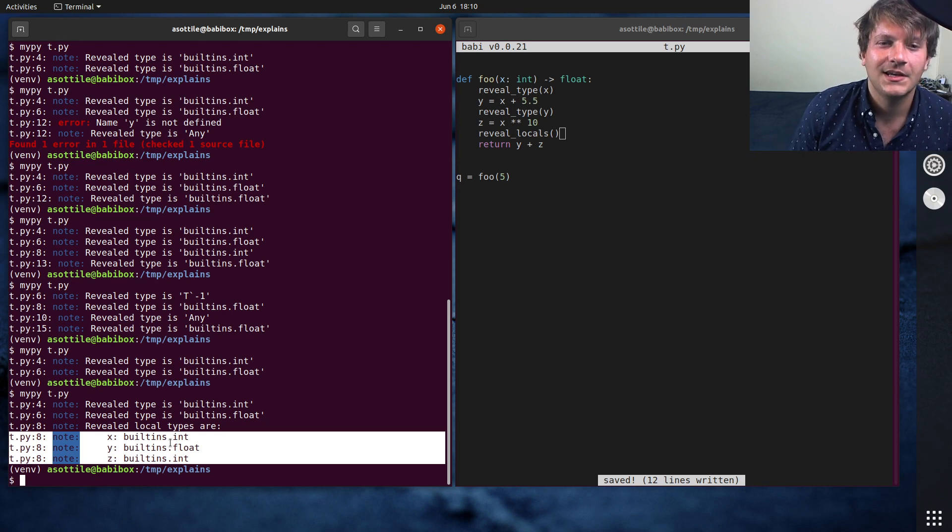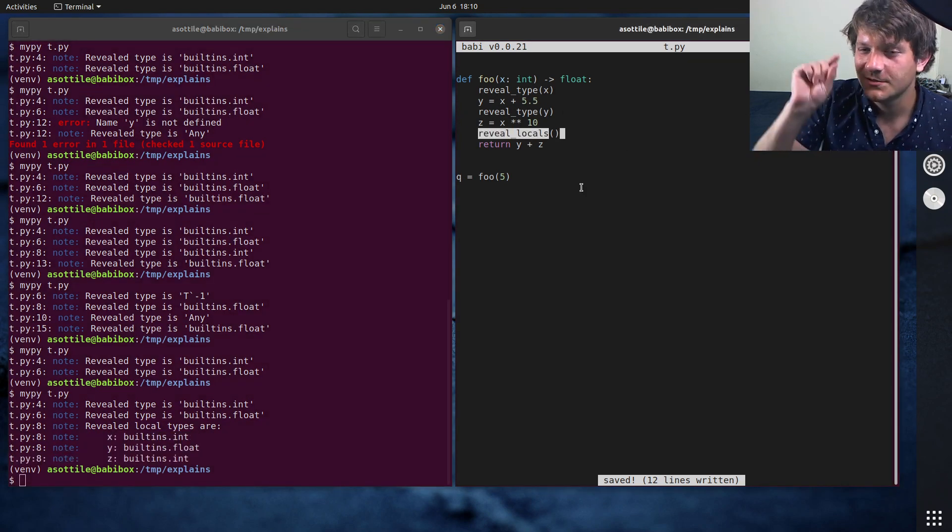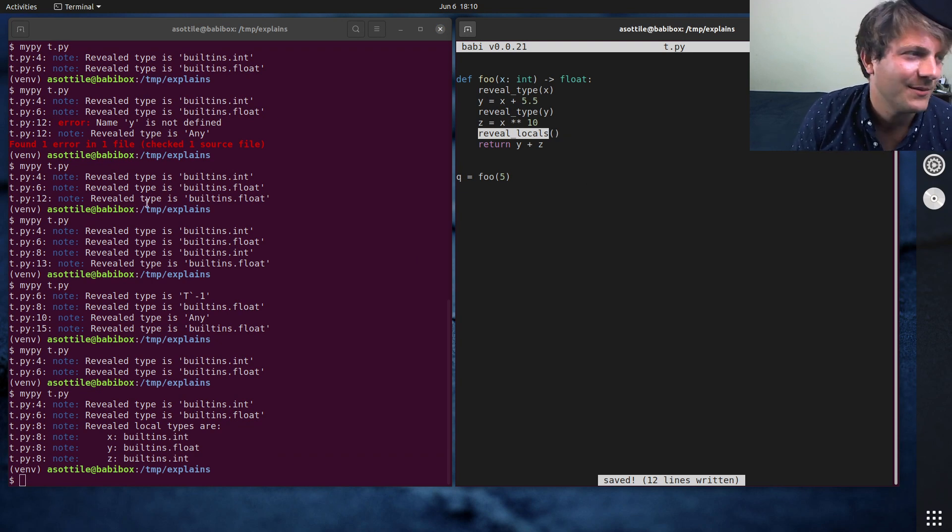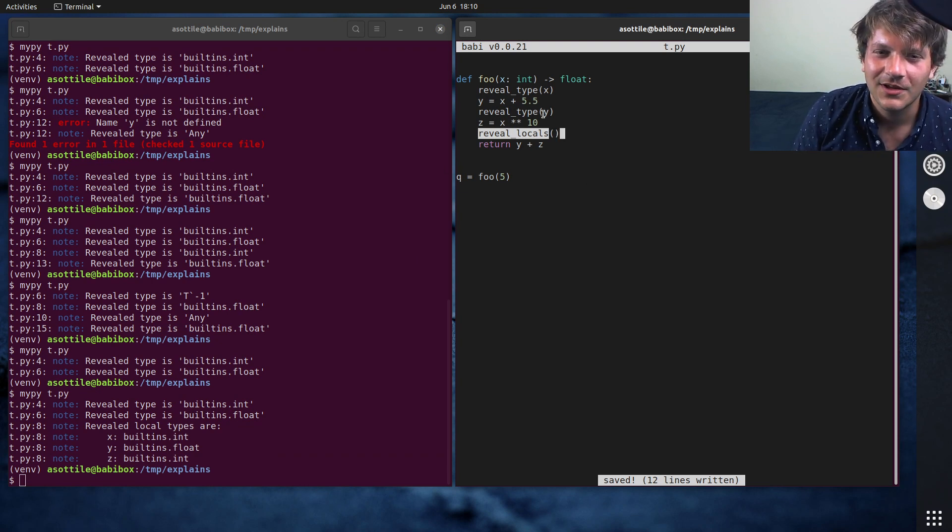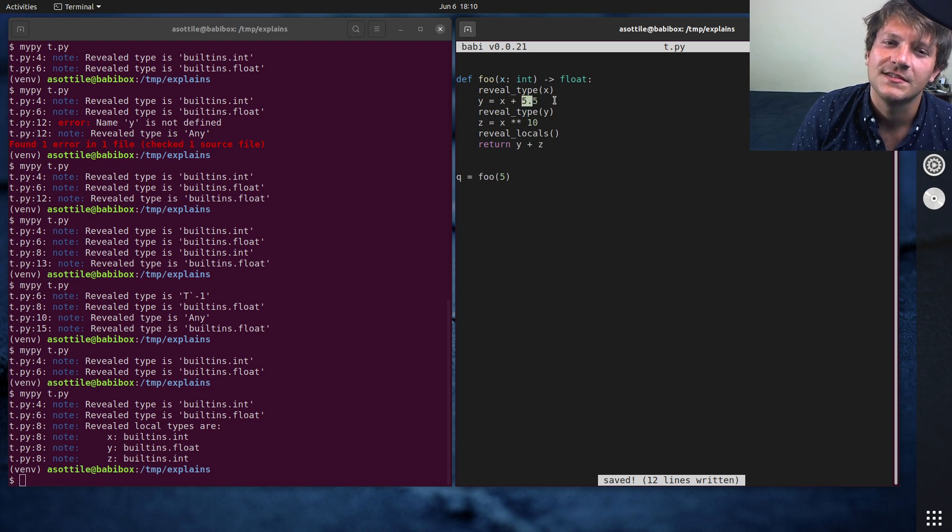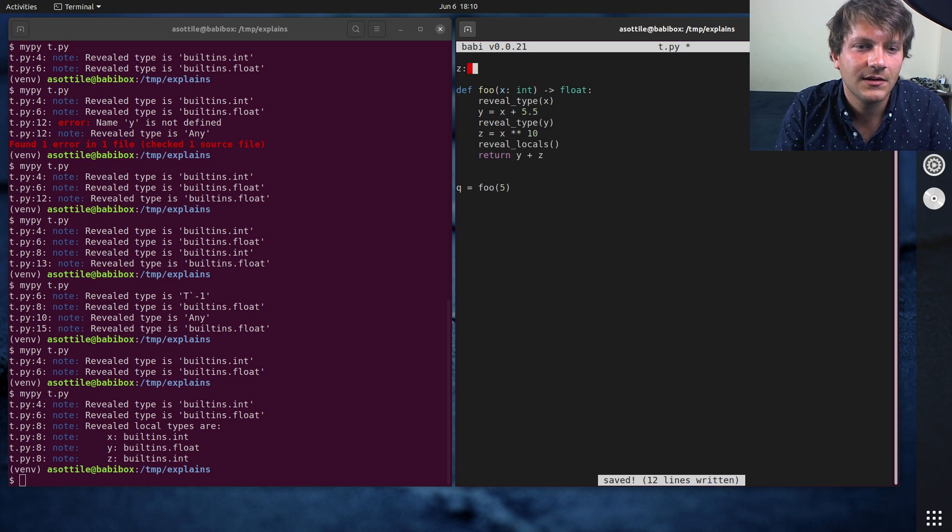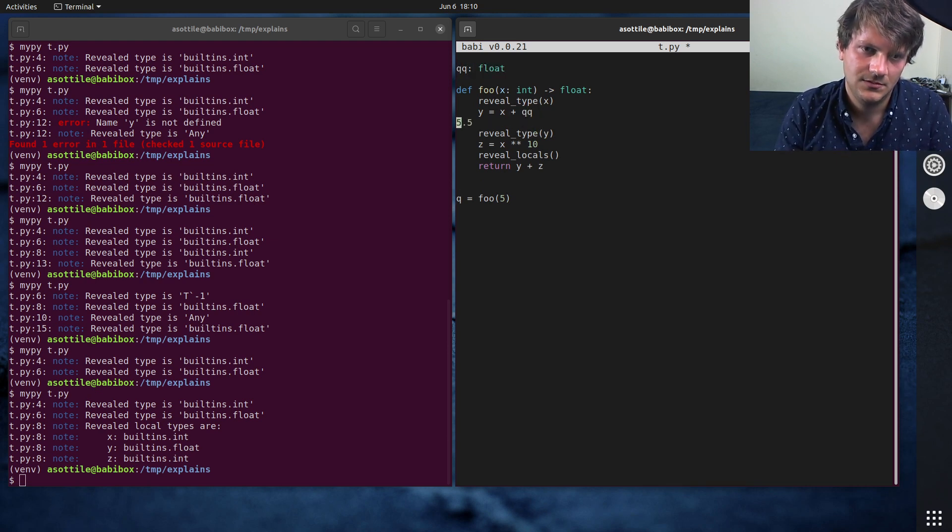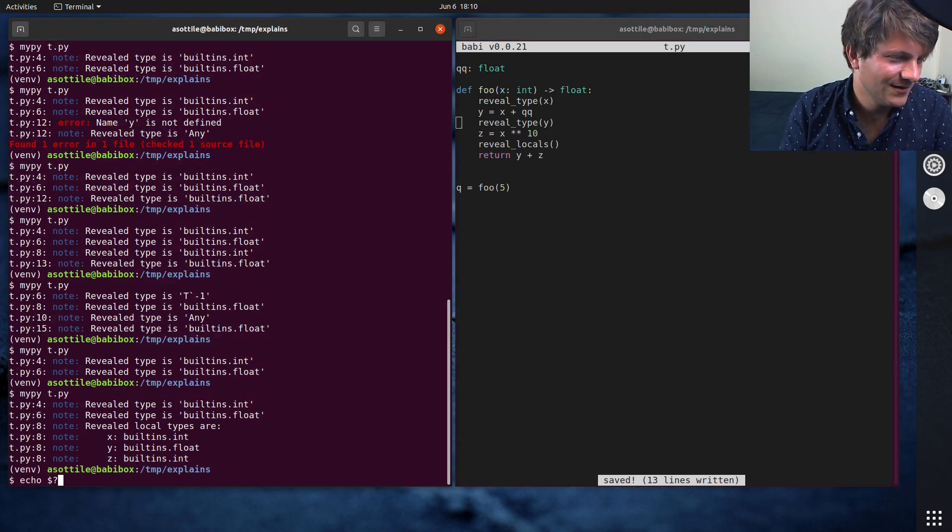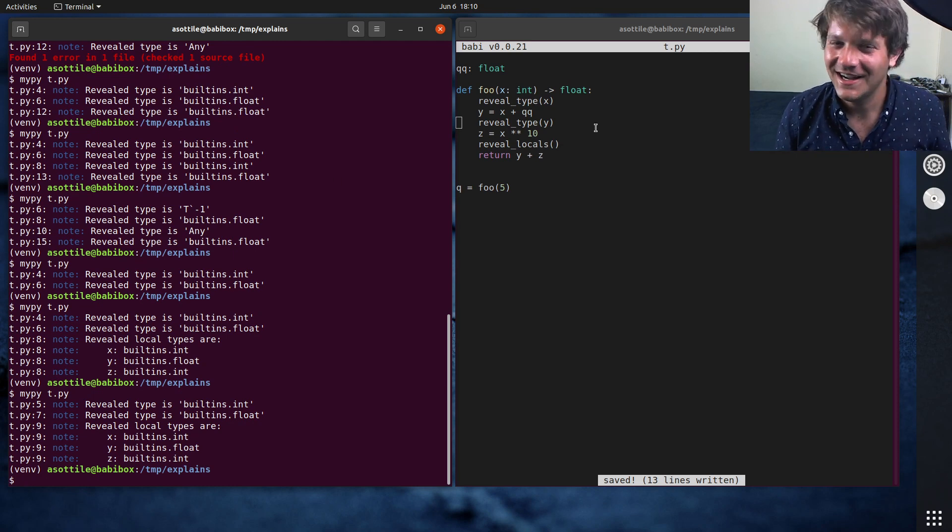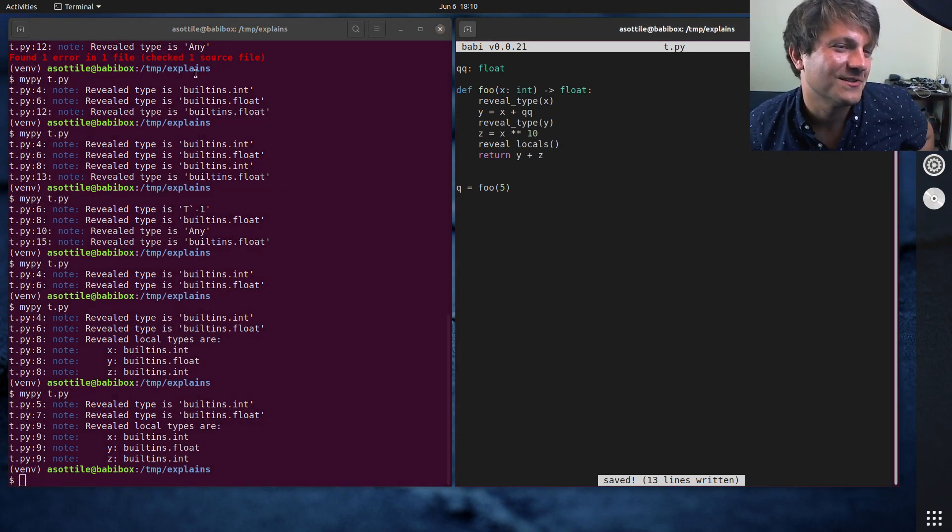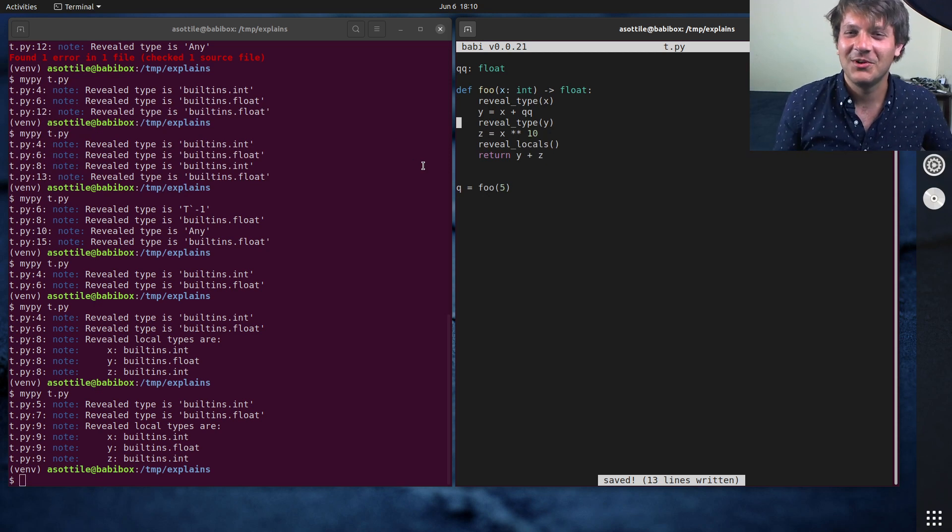But anyway, those are the two ways to debug types: reveal type and reveal locals, as well as the little tidbit about the star, which I couldn't get to happen for some reason. I would have thought Y was an inferred type here, but I guess it knows explicitly because this is a literal. I guess if we did, maybe if we did this, then we can get reveal type. I guess that's not working. I don't know. There's often a star that you'll see sometimes, but you'll have to take my word for it.